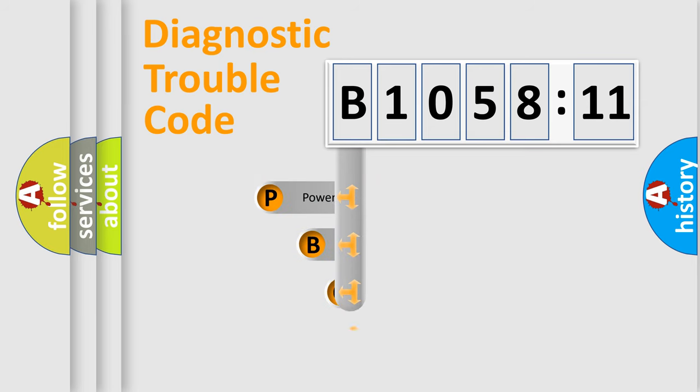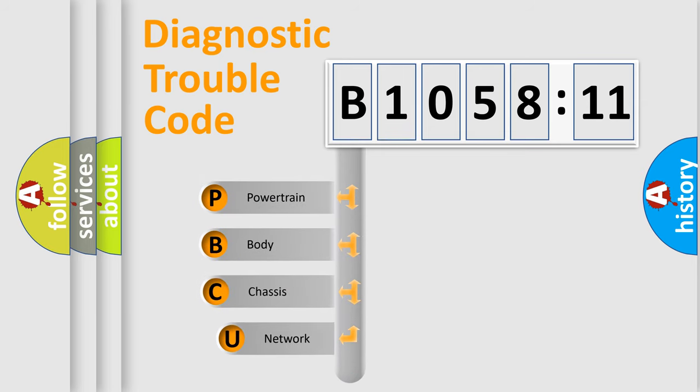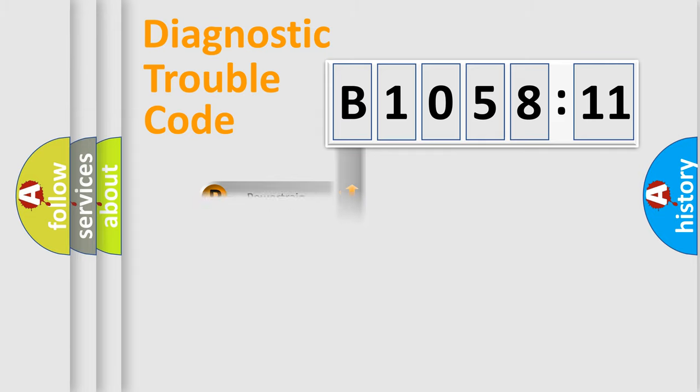First, let's look at the history of diagnostic fault code composition according to the OBD2 protocol, which is unified for all automakers since 2000. We divide the electric system of the automobile into four basic units: Powertrain, Body, Chassis, and Network.